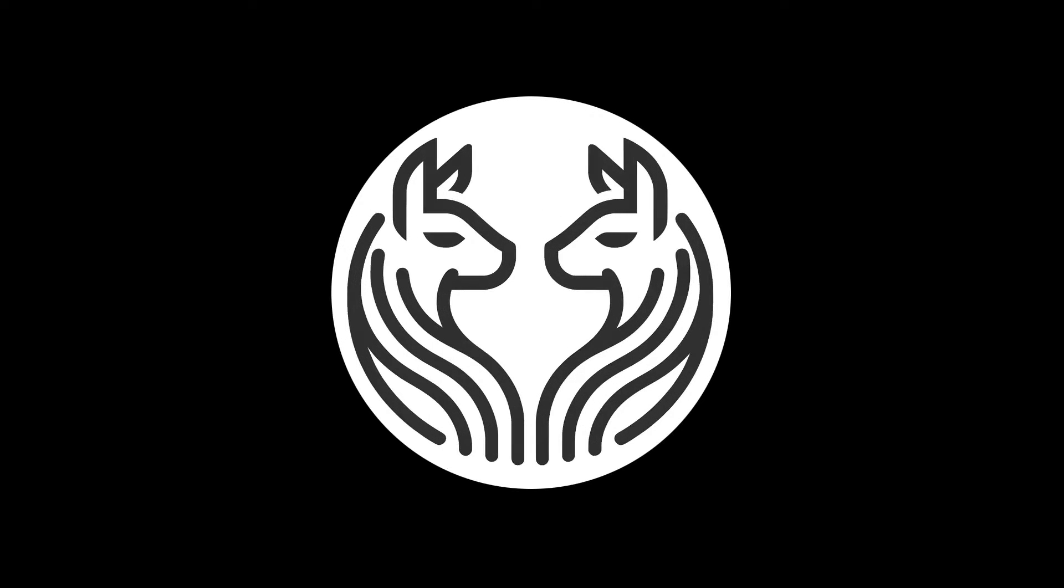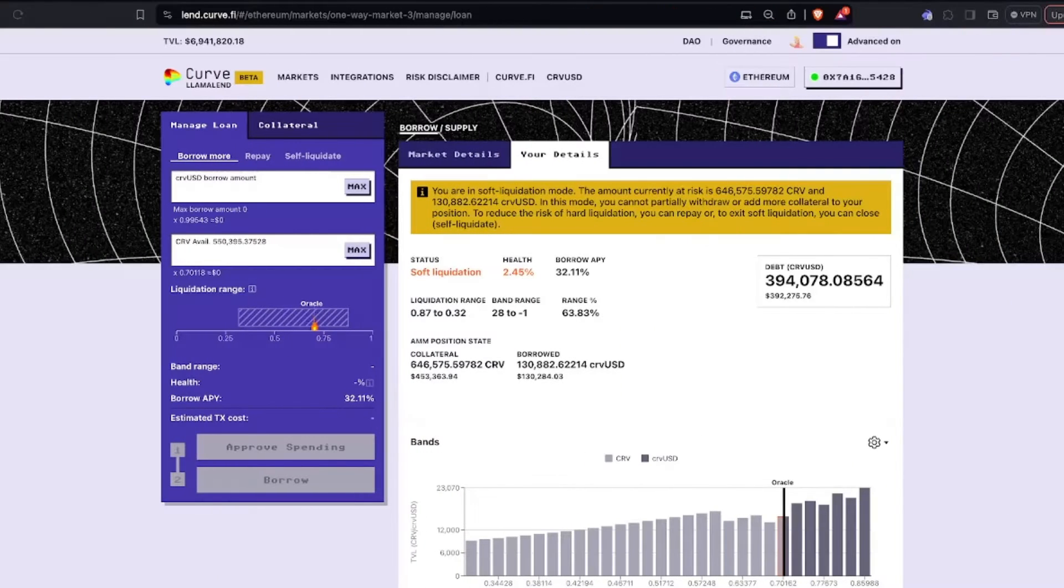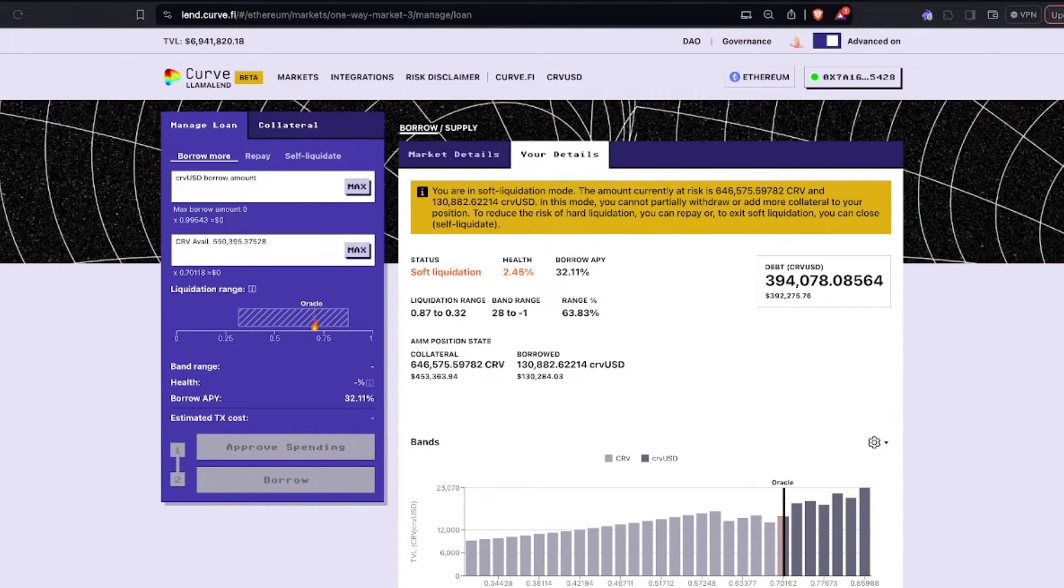Welcome to Curve Llama Lend, a fully permissionless lending market where borrowers have the advantage of soft liquidation protection. Let's show how it works.